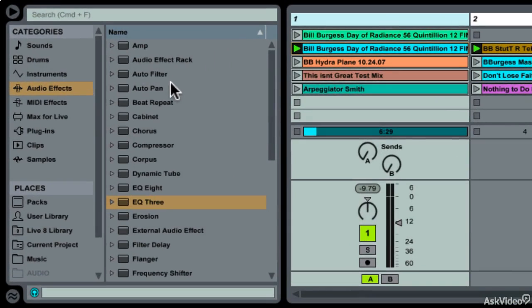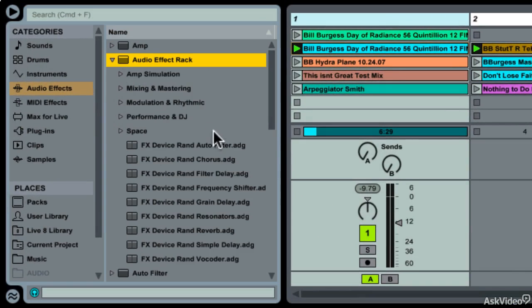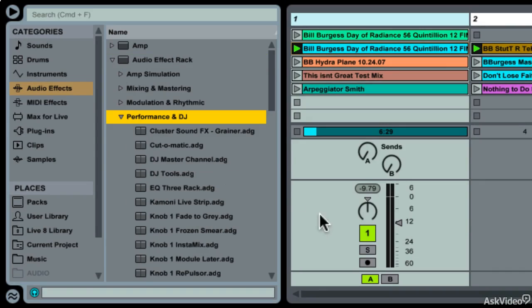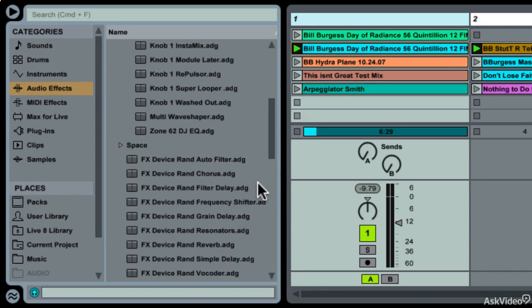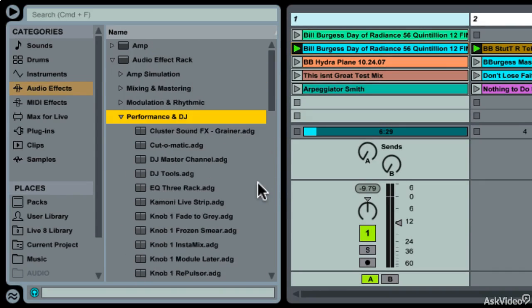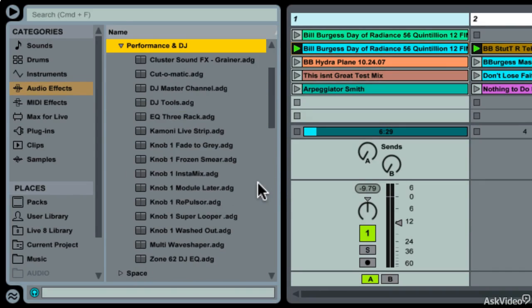Up here in the Audio Effects Rack is a Performance and DJ area, and you'll find that some of these are going to be very useful.